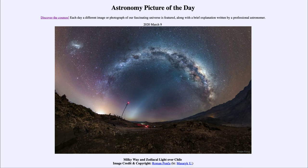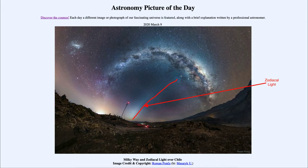Now a couple of other things that we see here. One is the zodiacal light, which stretches up from the horizon and up towards the Milky Way. Zodiacal light is caused by dust within our solar system. So while the Milky Way is outside of our solar system and is part of our galaxy, the zodiacal light is much closer to home, actually within the inner part of our solar system. It's dust that is reflecting sunlight.